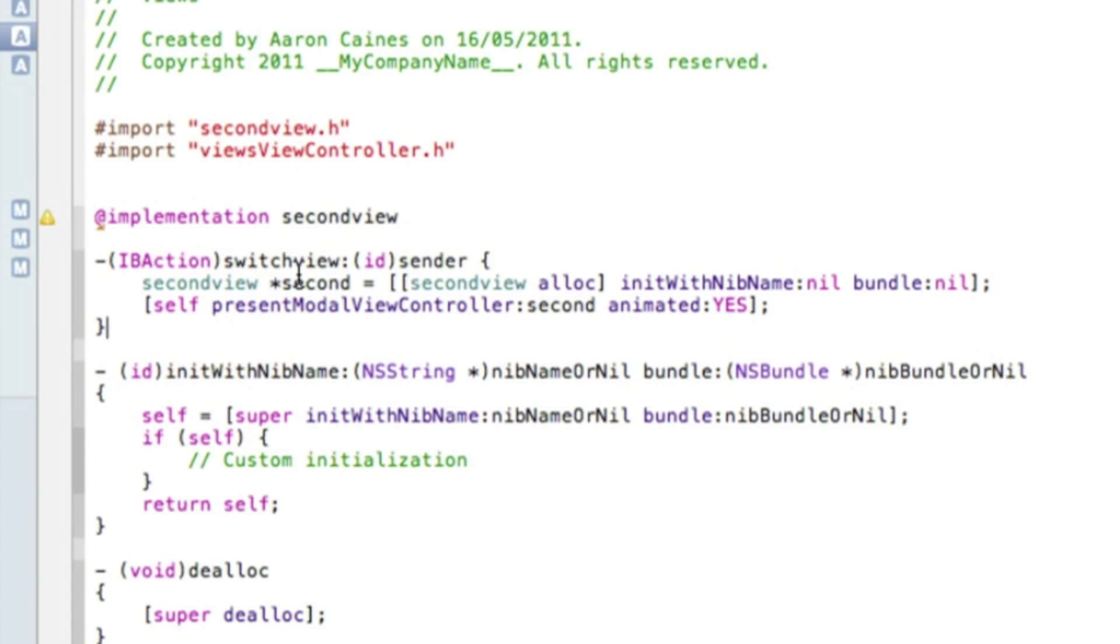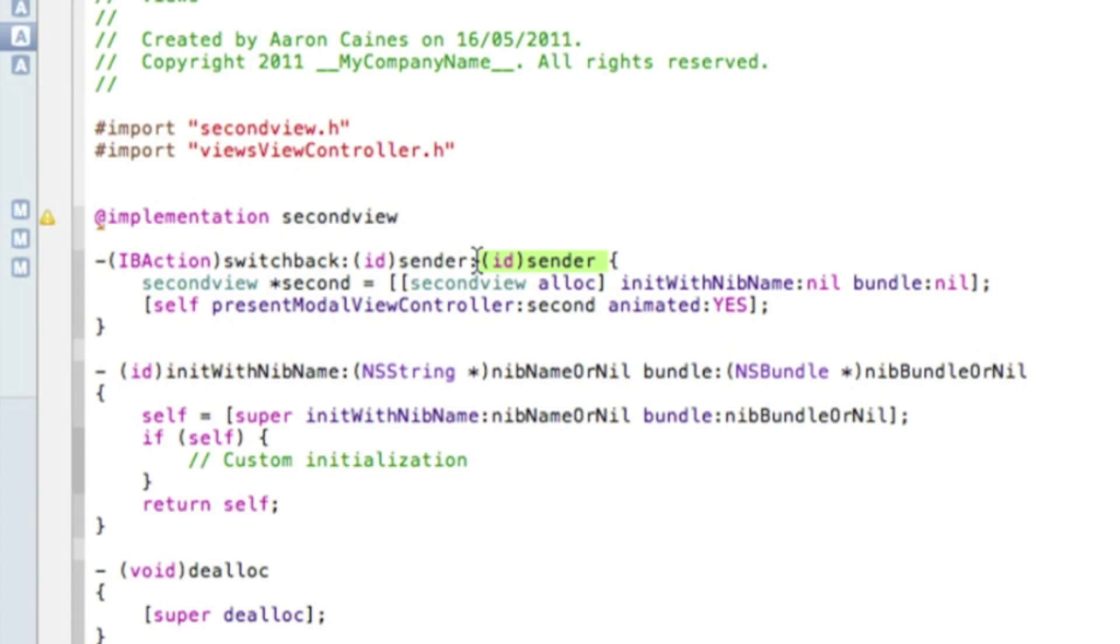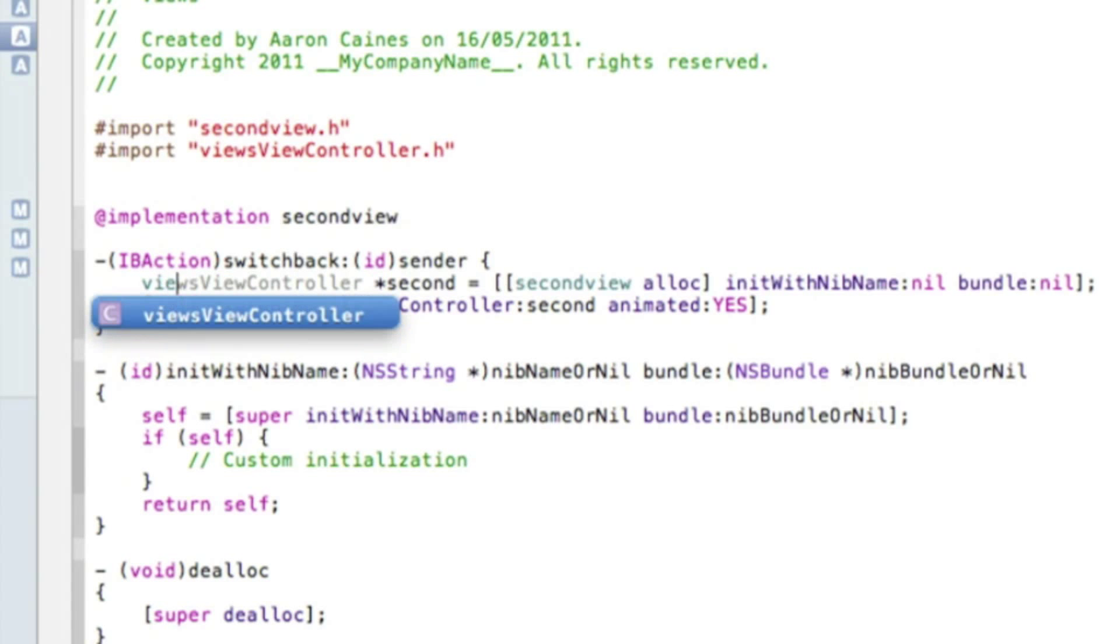We need to change the IBaction from switch to switch back as that is the name of our IBaction. So we should like that and change the second view to our Views view controller and again here.